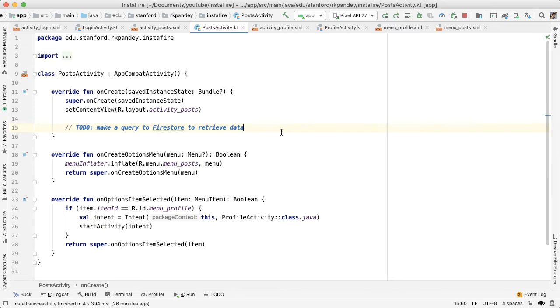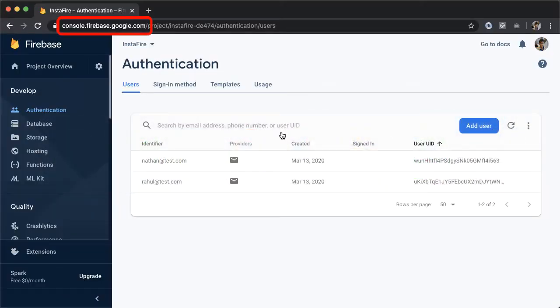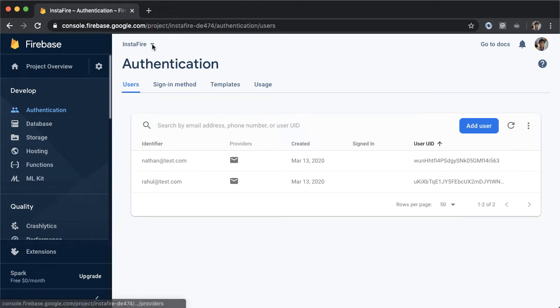In order to make this interesting, I first want to create some fake data using the Firebase console. So let's open up your browser and go to console.firebase.google.com and open up the project, which in our case is InstaFire.